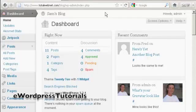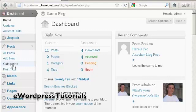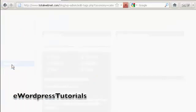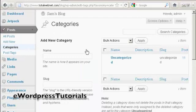To add or delete categories in your WordPress blog, open up the dashboard and come over here to Posts, and then select Categories from the drop-down menu. And it opens up this page here.